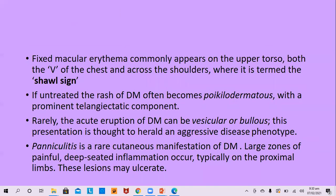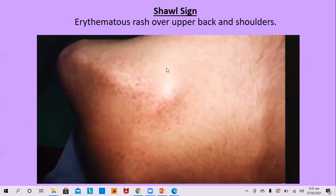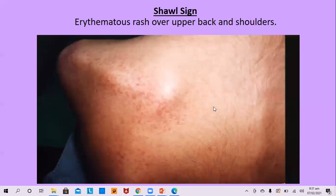Rarely, acute rash may be seen with vesicular or bullous eruption, signifying an aggressive disease phenotype. Panniculitis is a rare cutaneous manifestation where patients present with large zones of painful, deep-seated inflammation occurring mainly on the proximal limbs, and these lesions may ulcerate. This is a typical shawl sign — erythematous rash on the shoulders.